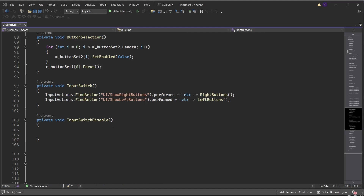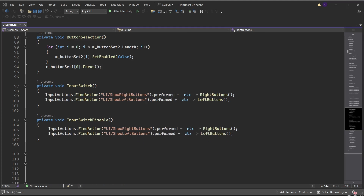Create a function called InputSwitchDisable. This is run from the OnDisable method and will be performed as the menu is switched off. When we write code in this way passing the data into a temporary variable, it is good practice to also disable data being passed into the temporary variable. Access the input actions and find Show Right Buttons performed, then instead of plus equals it is now minus equals to disable the data from passing into the context variable. Do the same for Show Left Buttons.